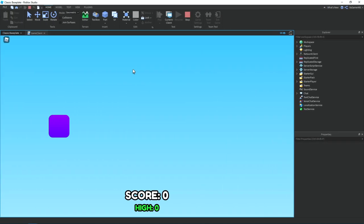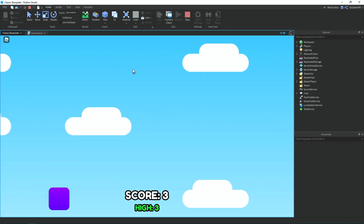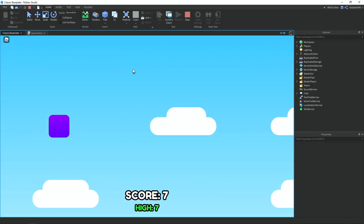Okay, so each time we go through one, then it should increase the score value. There we go, it also adds to the high score value.